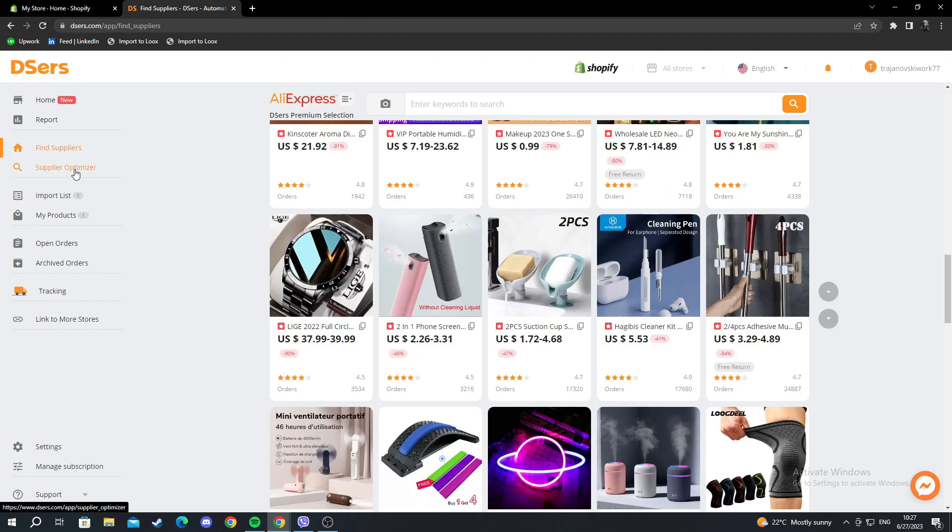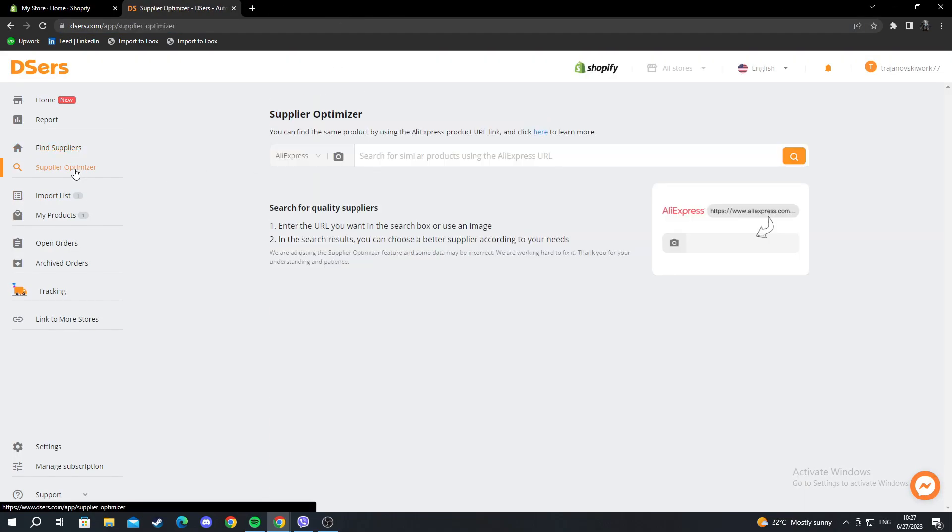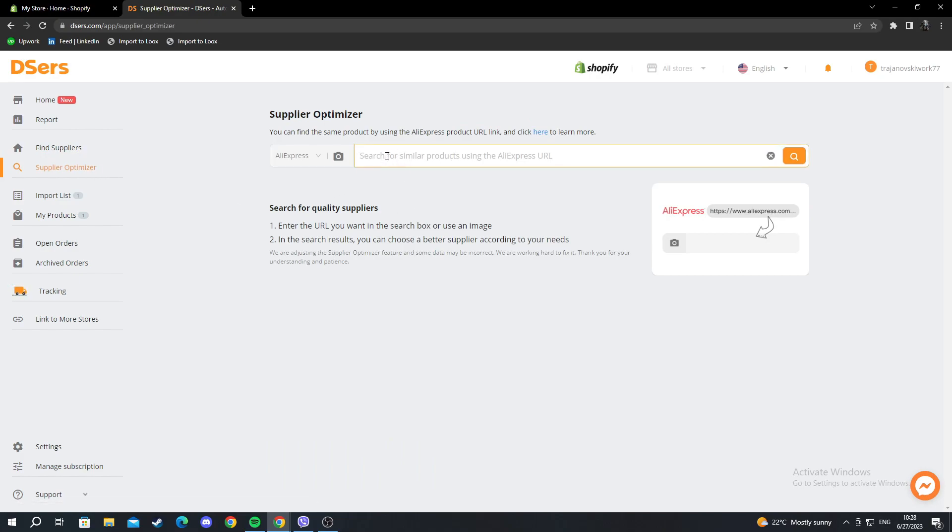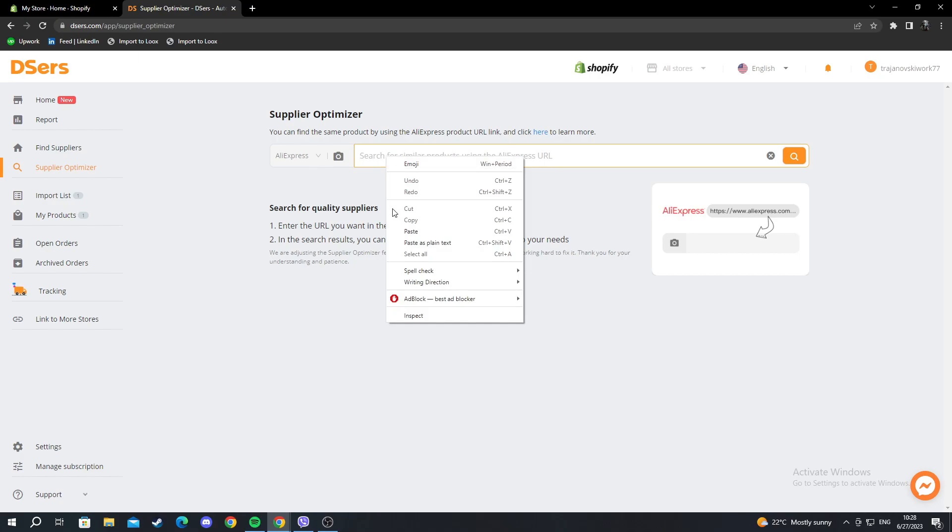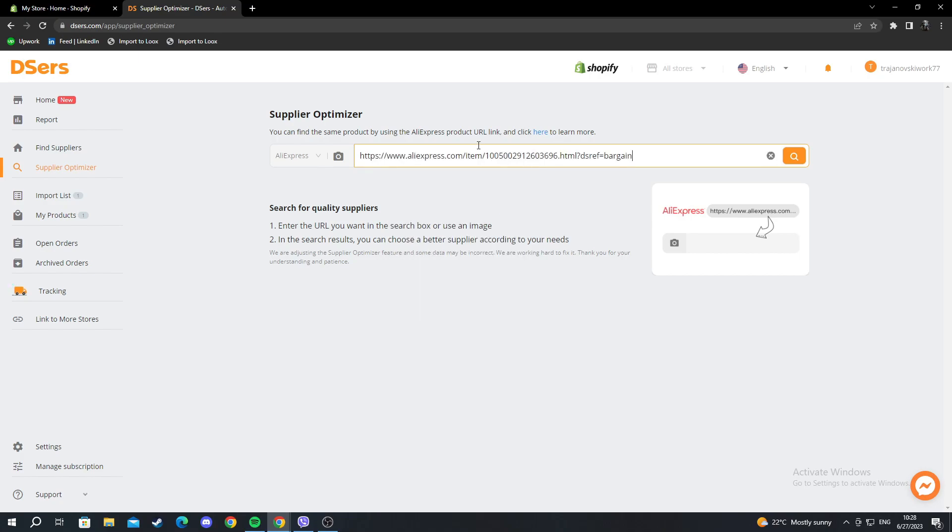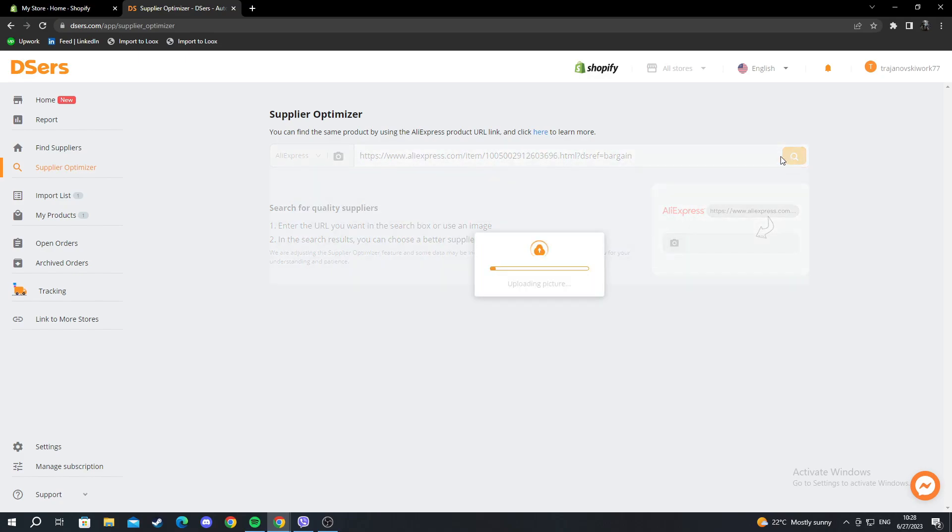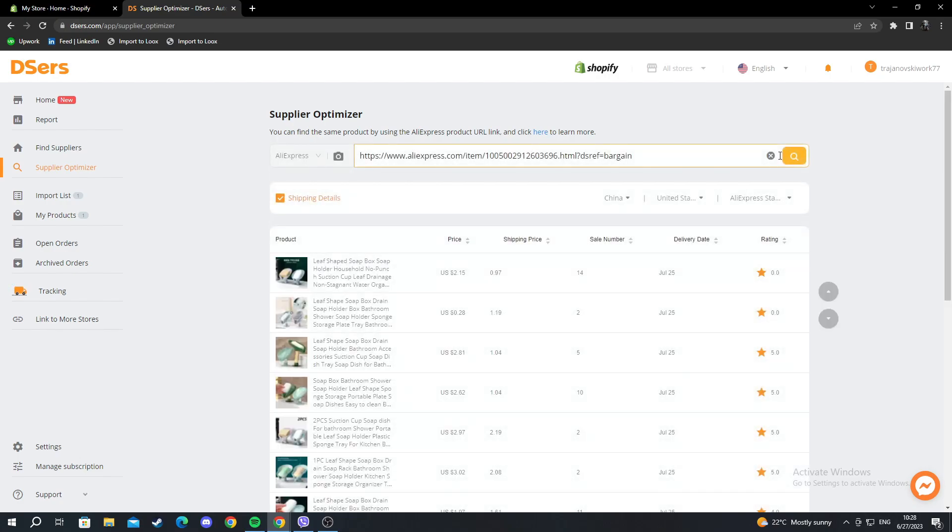Then you can go into supplier optimizer. You can add the link you just copied from the find suppliers, and it could help you find better suppliers of the same product. Let's paste that and press the search button. We need to wait for it to load and analyze the pictures and find the best results for the product we just added.